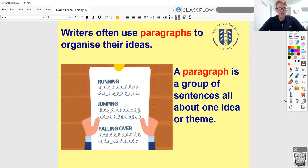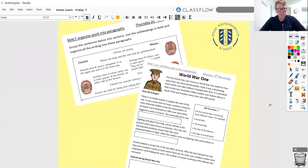The reason writers use paragraphs like this is to help them organise their ideas. It makes it easier for the reader to follow and understand, and it just groups things together nicely into sections. You might remember — if I show you some of these — this was some learning that we did earlier in the year, back in November. You might just sort of see these and remember some of that learning.